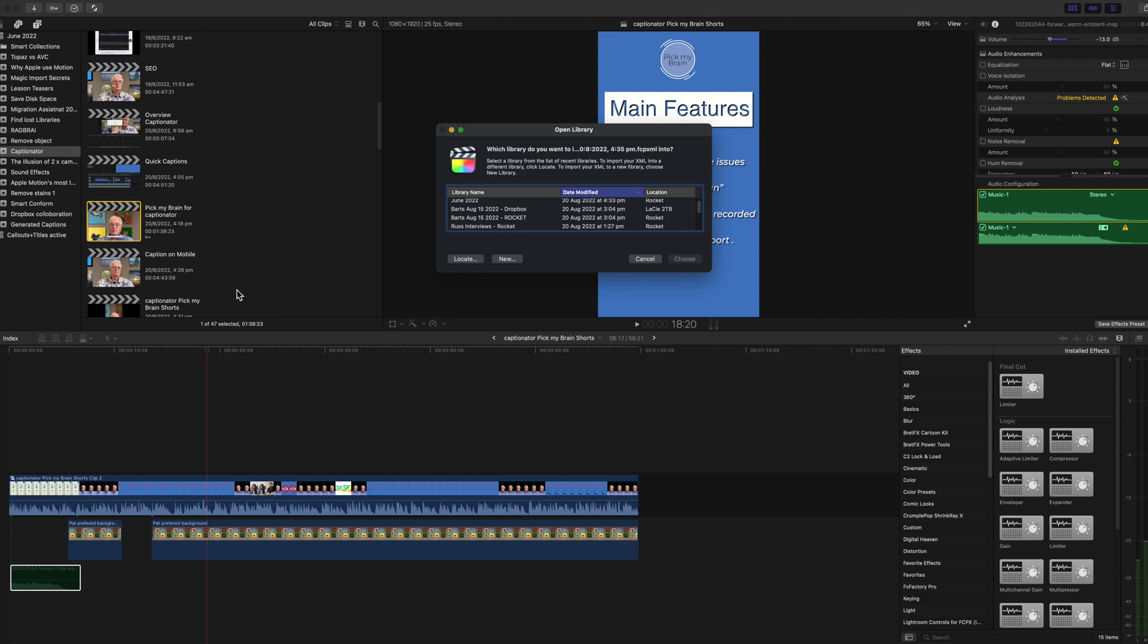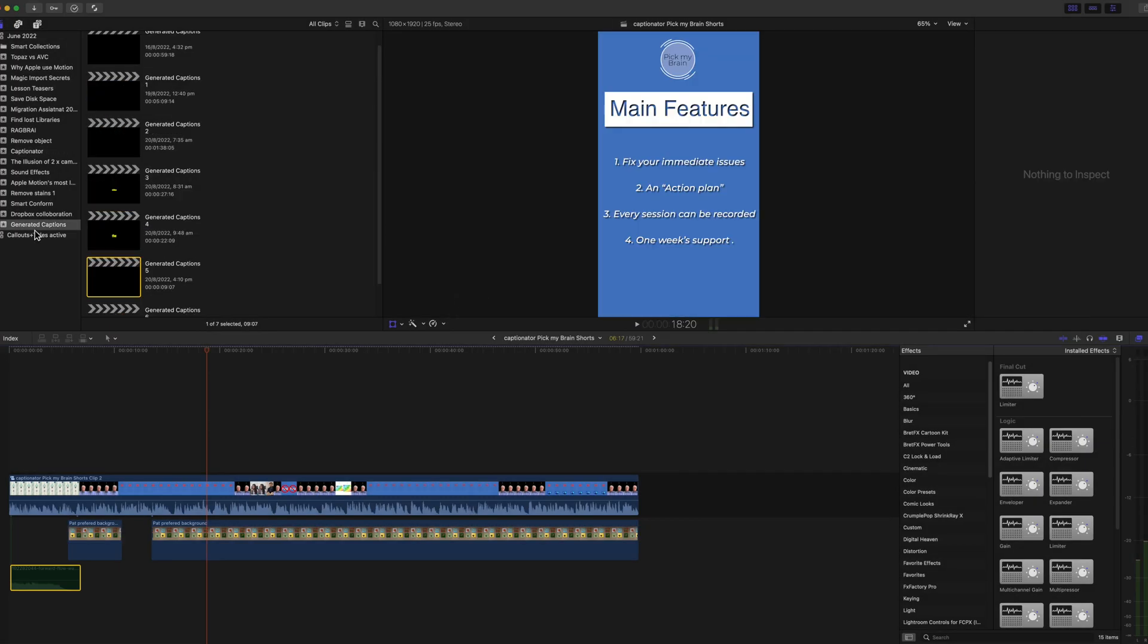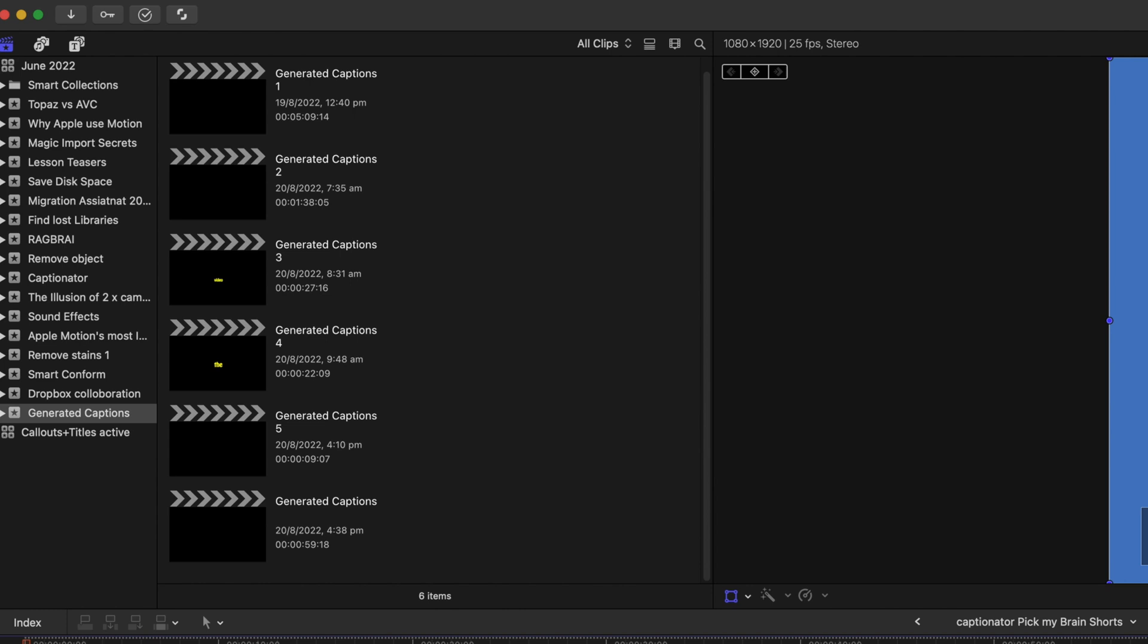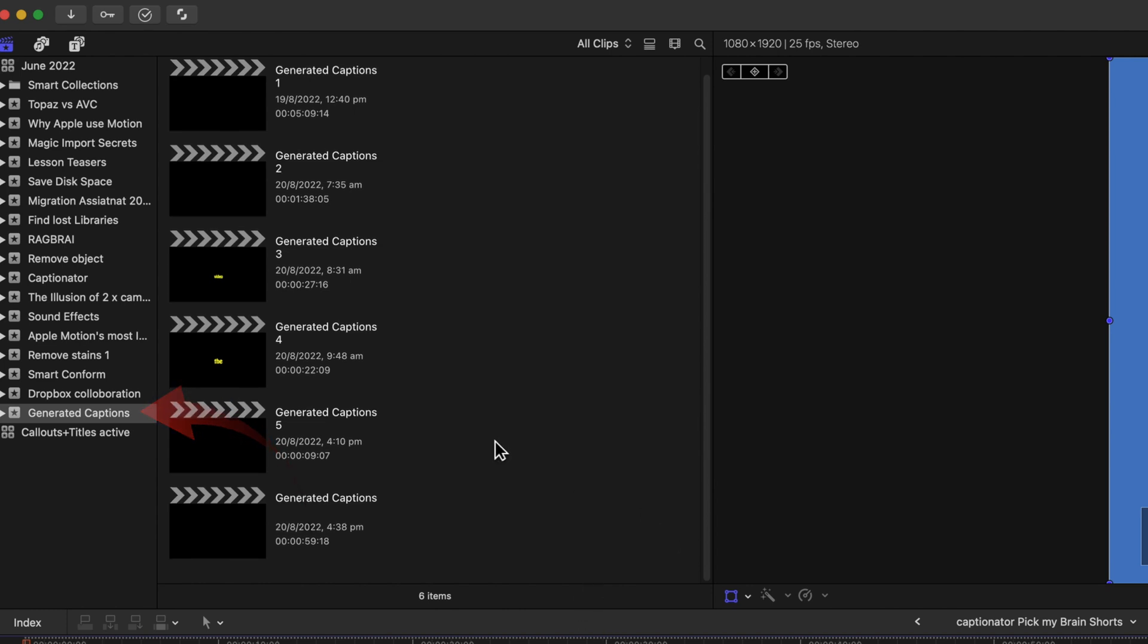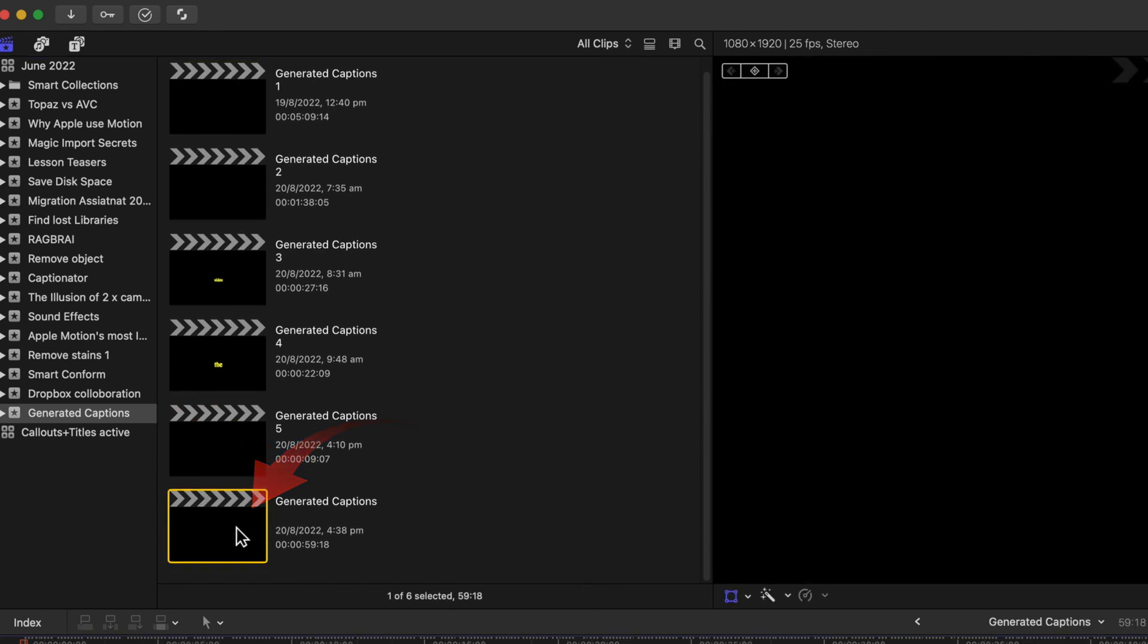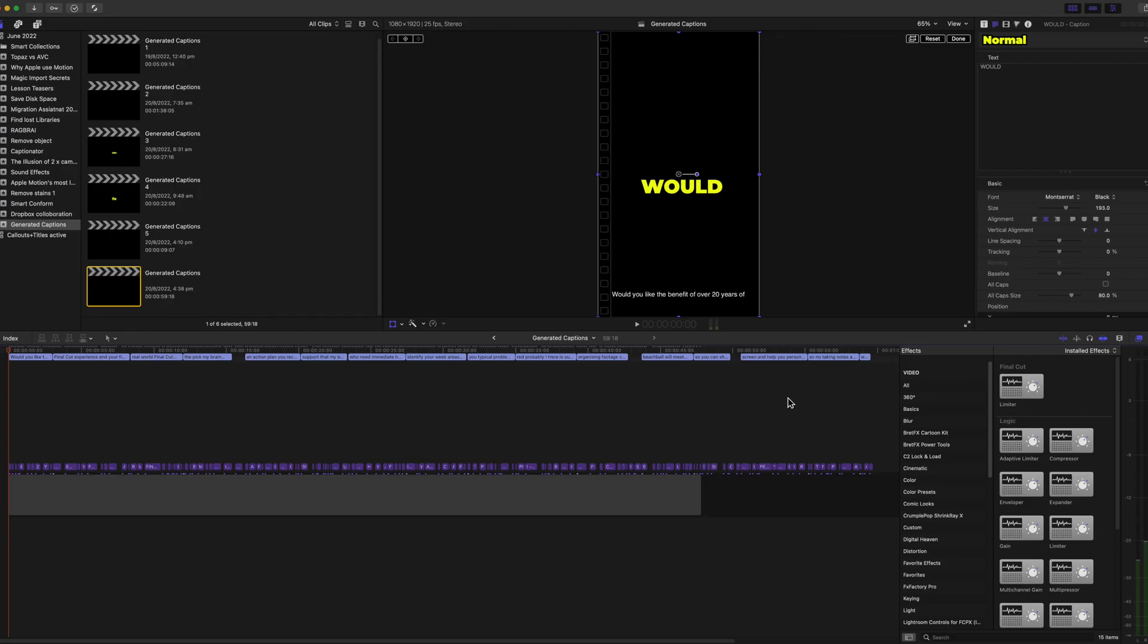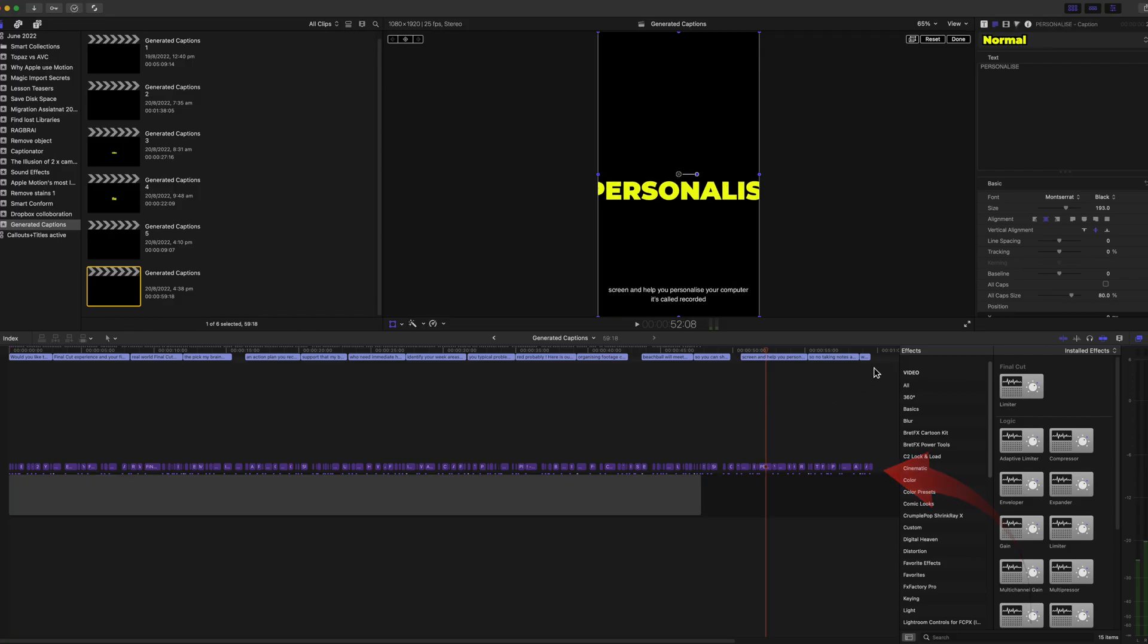Select the Final Cut library you want to add the captions to. The captions are added to the generated captions event in the sidebar. Double click the project inside.